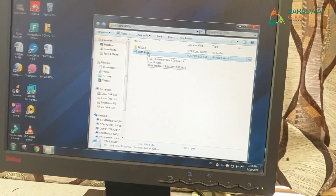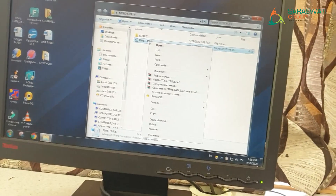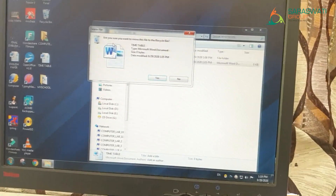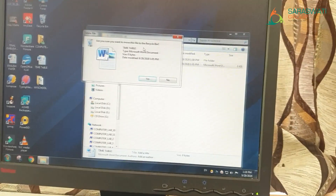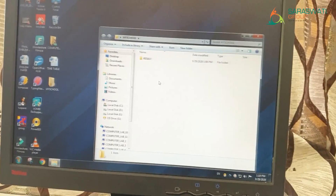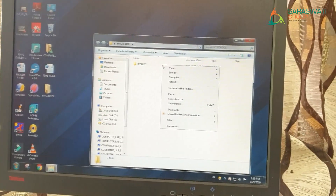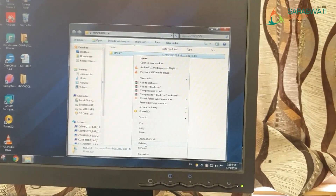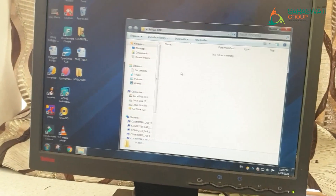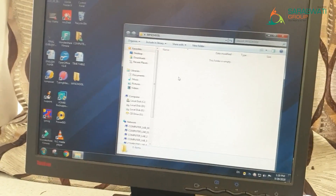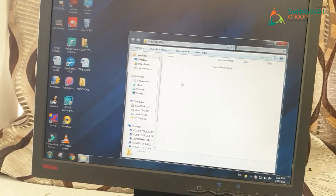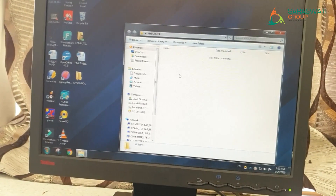To delete a file or folder: right-click on the file or folder you want to delete — a menu appears with the 'Delete' option. Click 'Delete', then a confirmation window appears asking 'Are you sure you want to delete this file?' Click 'Yes' and your file is deleted. In the same way, to delete a folder: right-click, click 'Delete', then 'Yes', and your folder is also deleted.